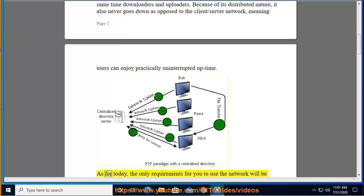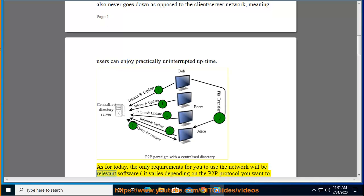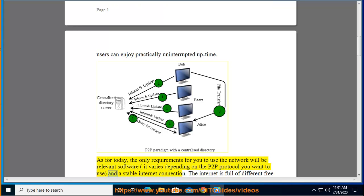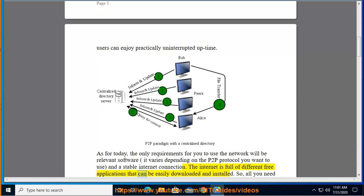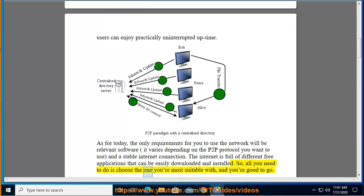As for today, the only requirements for you to use the network will be relevant software, it varies depending on the P2P protocol you want to use, and a stable internet connection. The internet is full of different free applications that can be easily downloaded and installed. So all you need to do is choose the one you're most suitable with, and you're good to go.